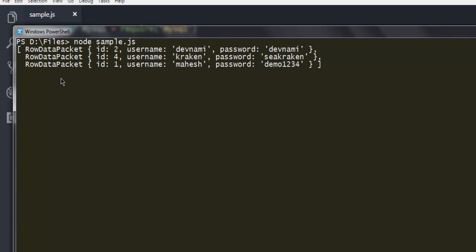So this was a simple video on how to use order by statement in your MySQL query and connect your Node.js program to MySQL database table and fetch the data.